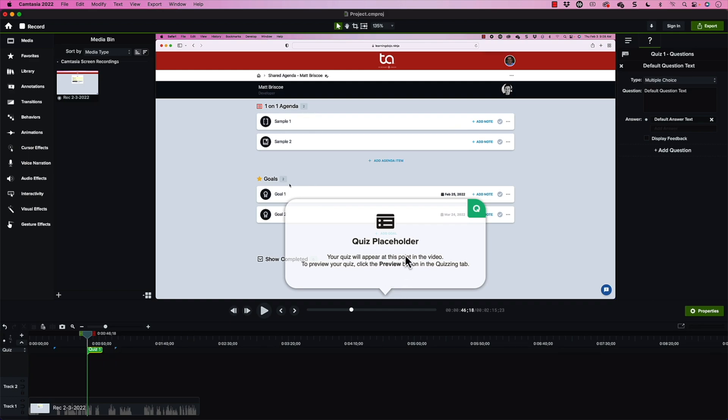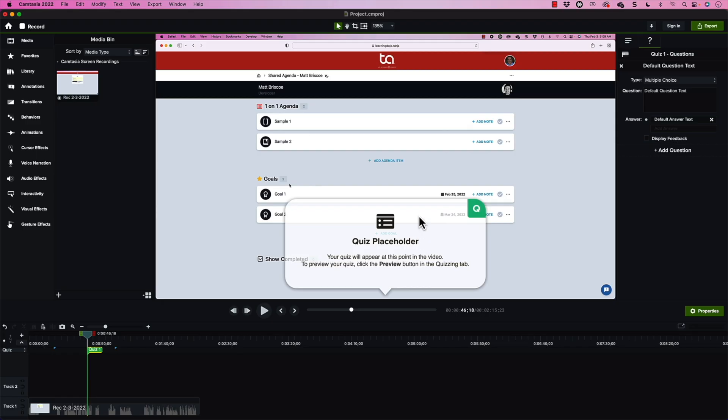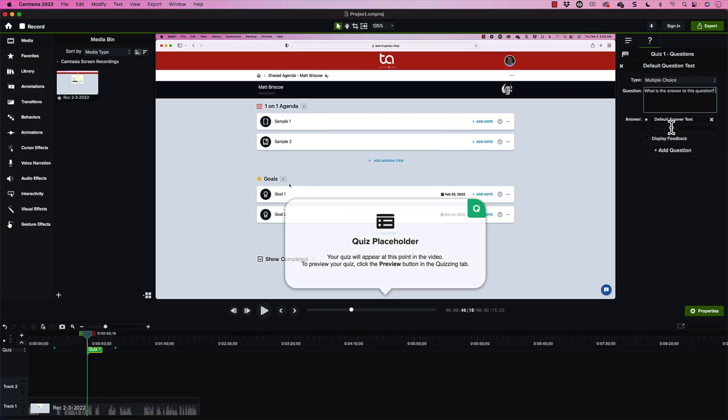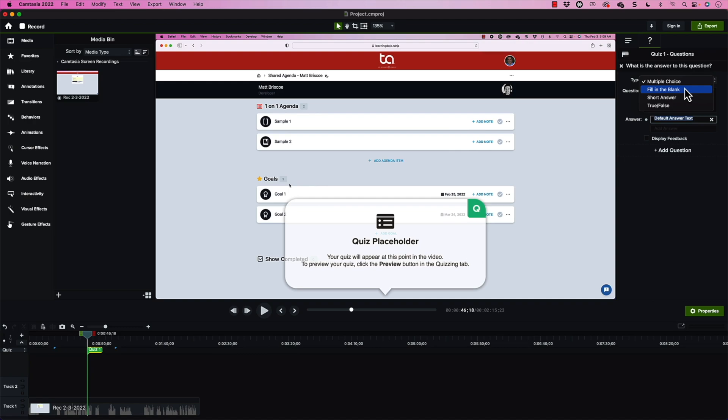If the learner already is familiar with a certain content, then you can jump them forward in the video. So I'm going to go ahead and click on quiz one right here. Now, this is what it will look like to the learner. So you can see that some pop up will happen. I can't actually preview it here. I would have to preview it somewhere else. But let's go ahead and ask the question. What is the answer to this question?